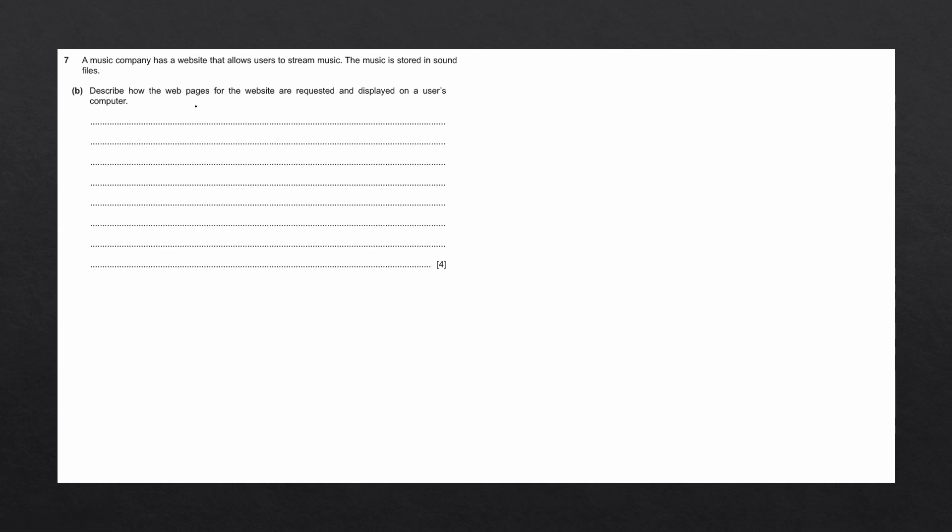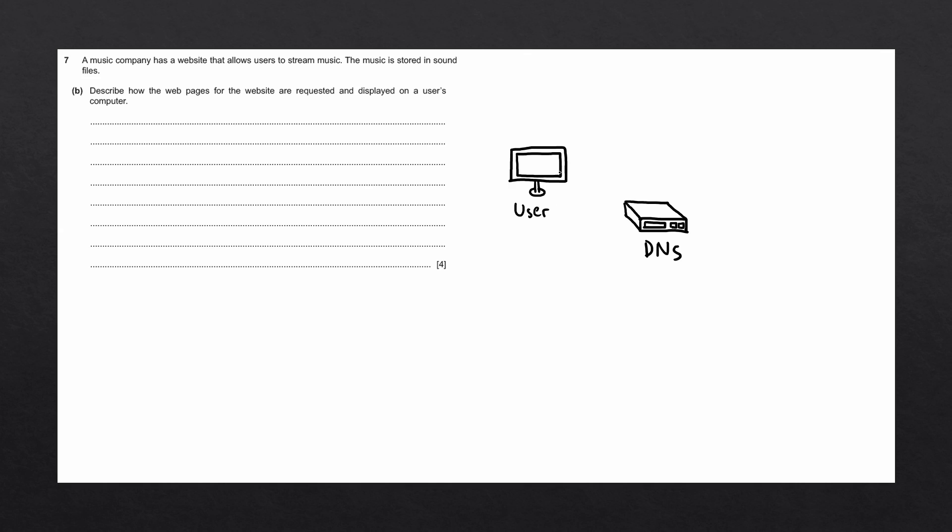Let's go through the process of how webpages are requested and displayed on our computer. When the user enters the URL into the web browser, the browser is going to send that URL over to something called the DNS. DNS stands for domain name server. And it is a special type of server that stores all the different domain names, along with their equivalent IP addresses.